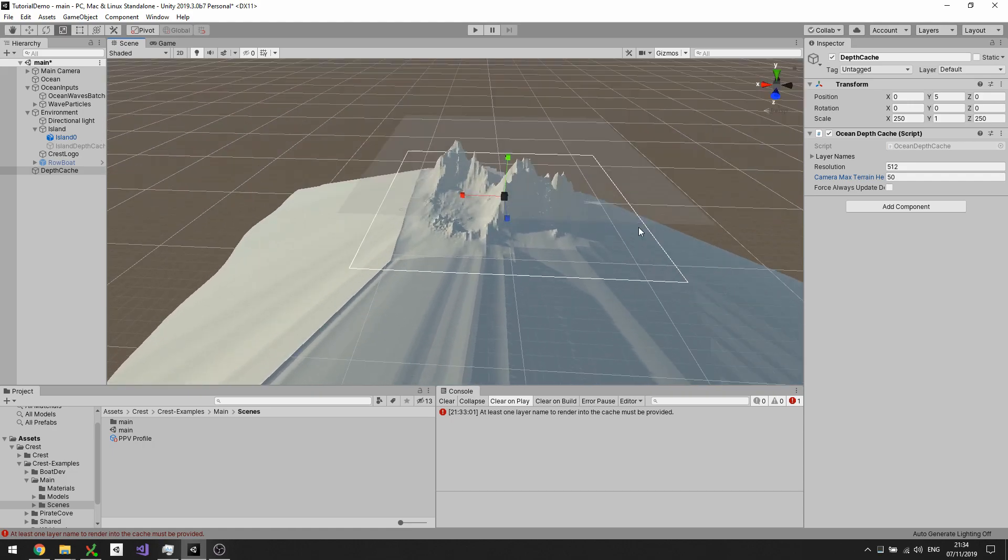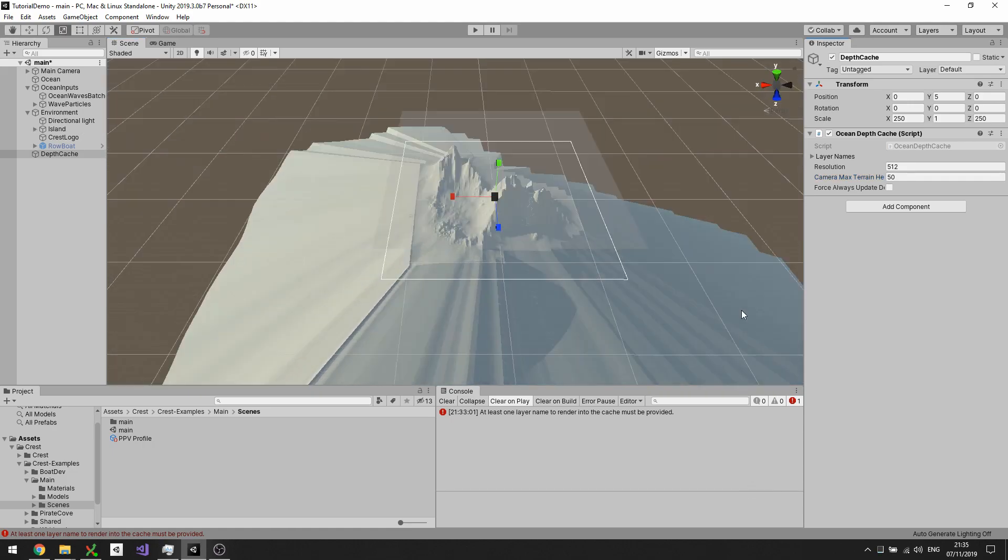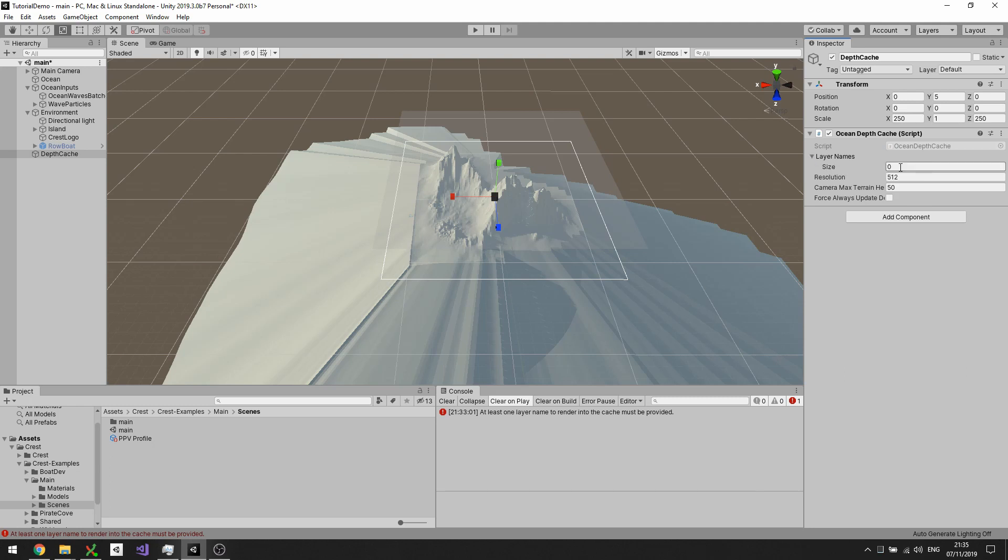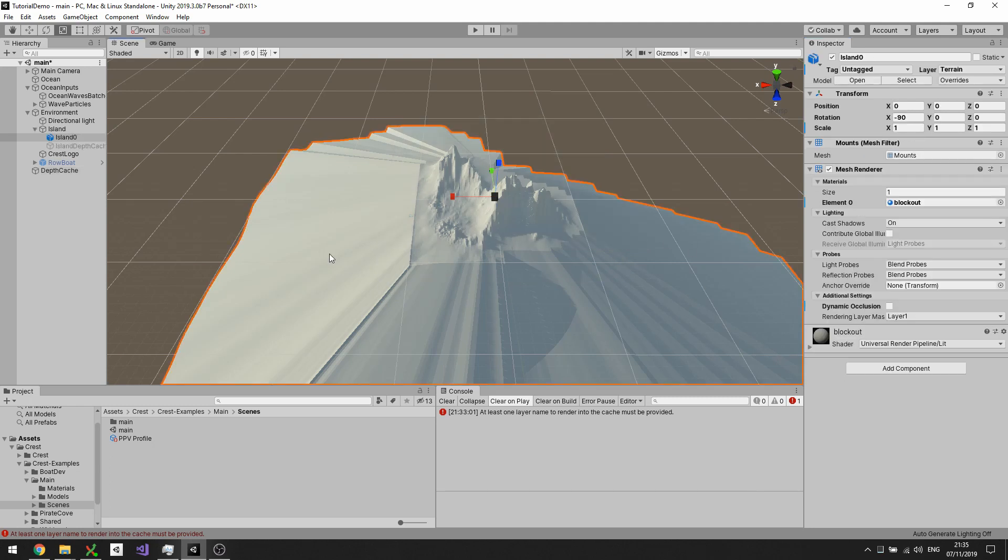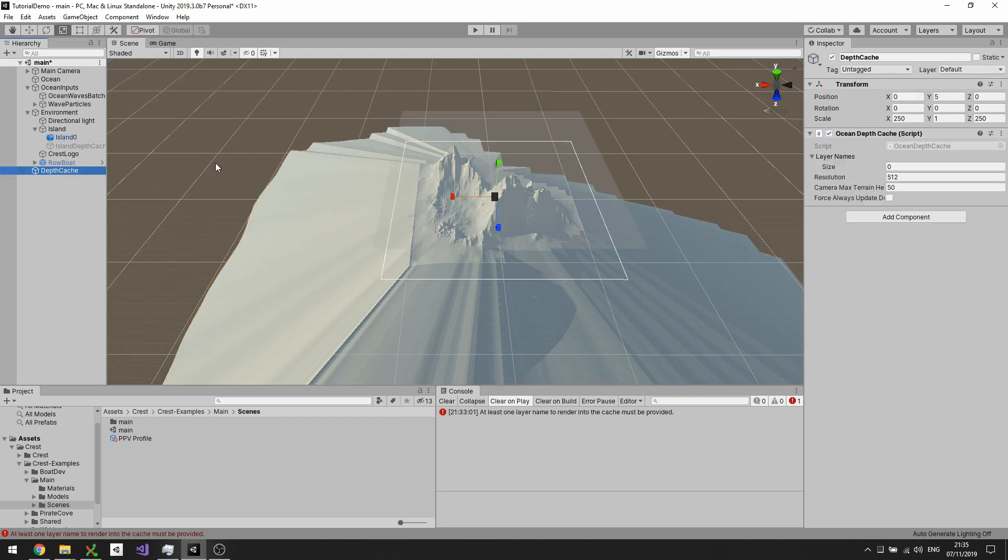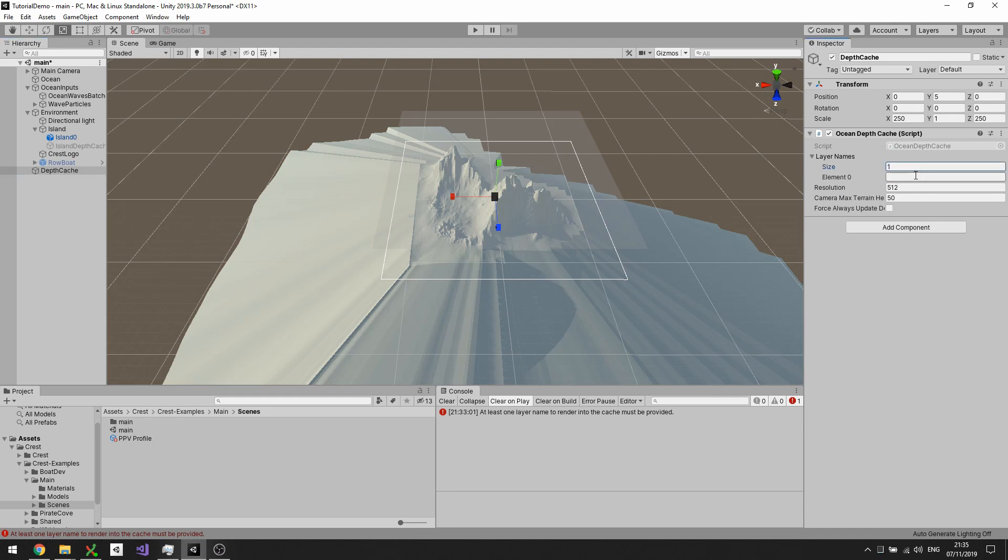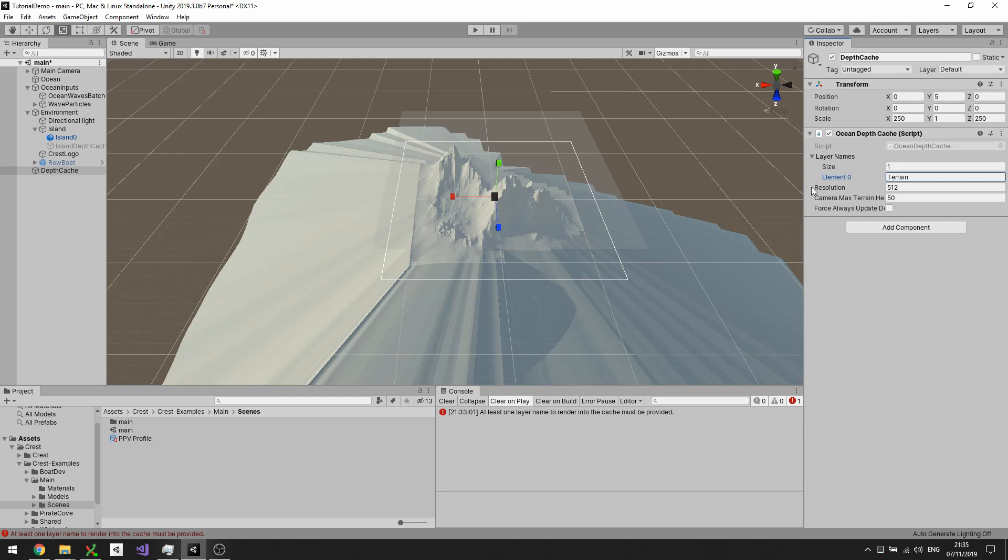The next thing I'll configure is layer names, which specify which things to render into the cache. If I select the island here, I can see that the layer is set to terrain. If I go back to my cache, I can say render one layer and just render the terrain. That will mean any other objects in the scene that aren't in the terrain layer won't render their heights into this cache, only the island will.